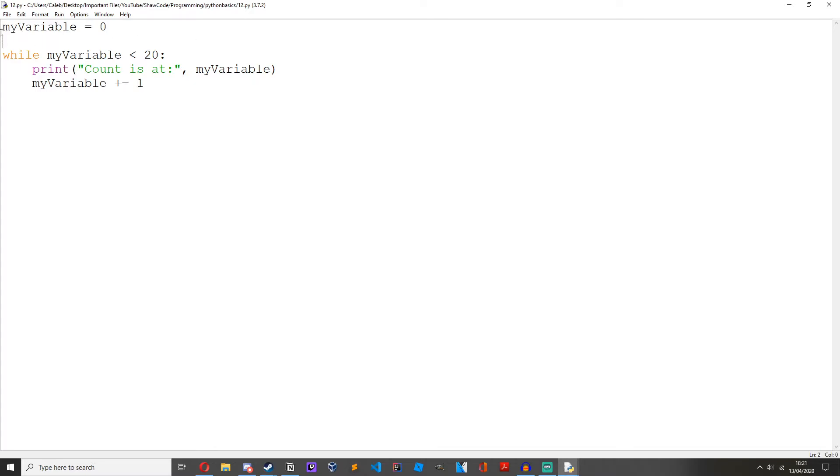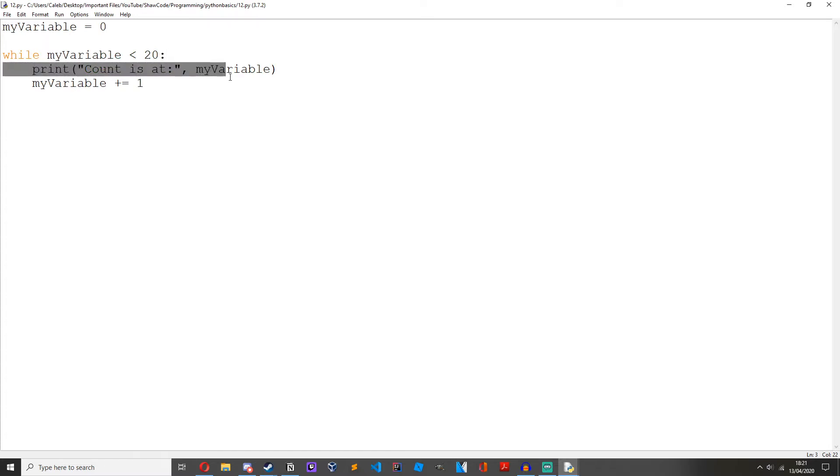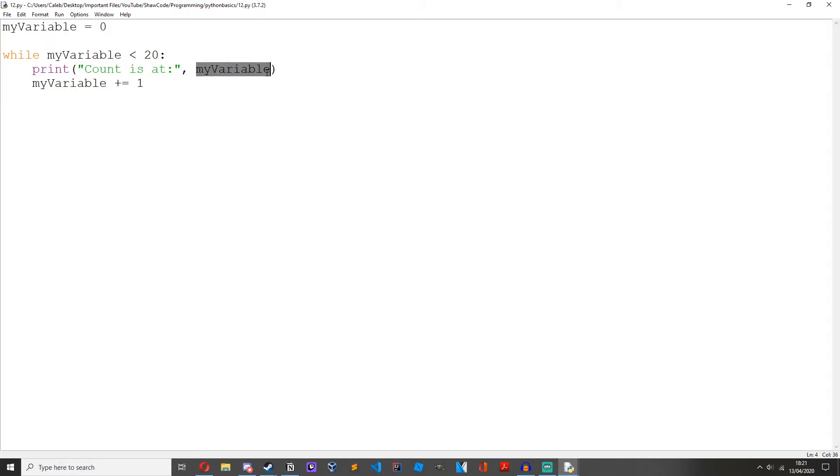Let me just explain this for you. So my variable equals 0. While my variable is less than 20, which it is, let's move on to this code block right here. Print count is at my variable. I'm just concatenating it together. My variable, which is 0.